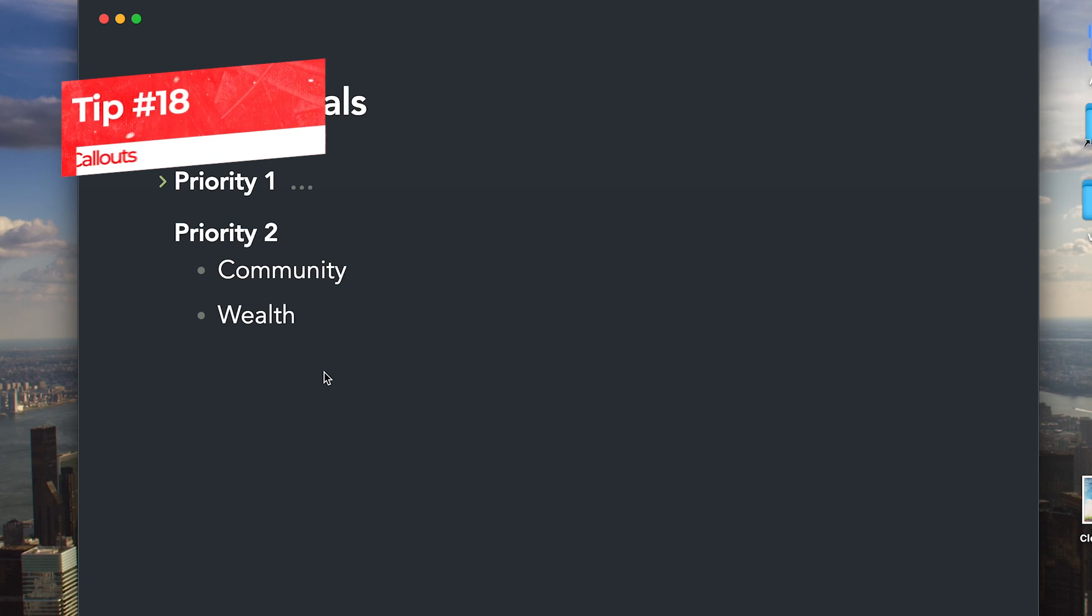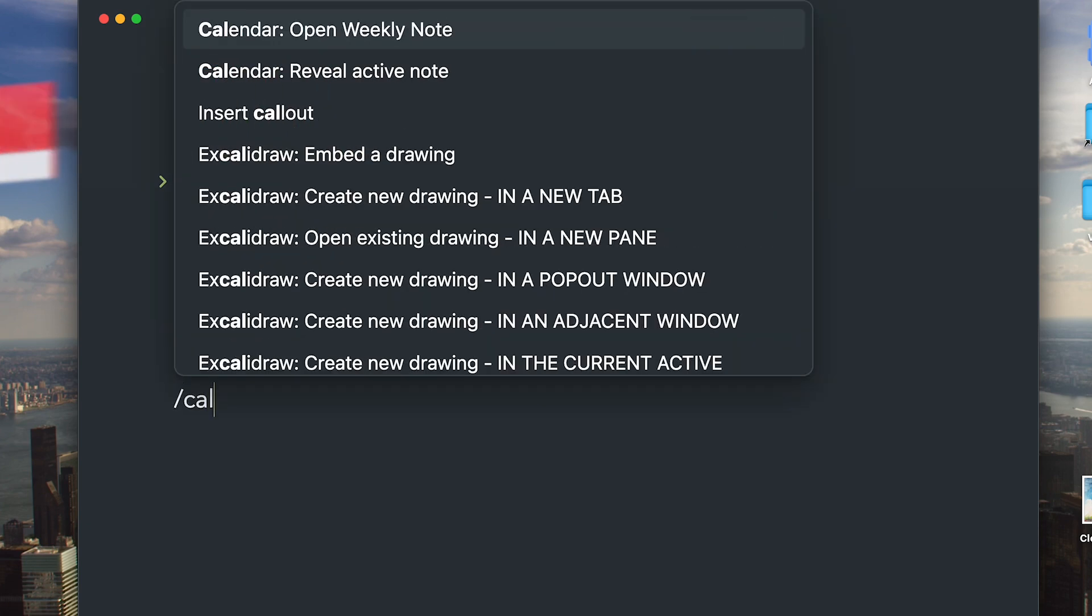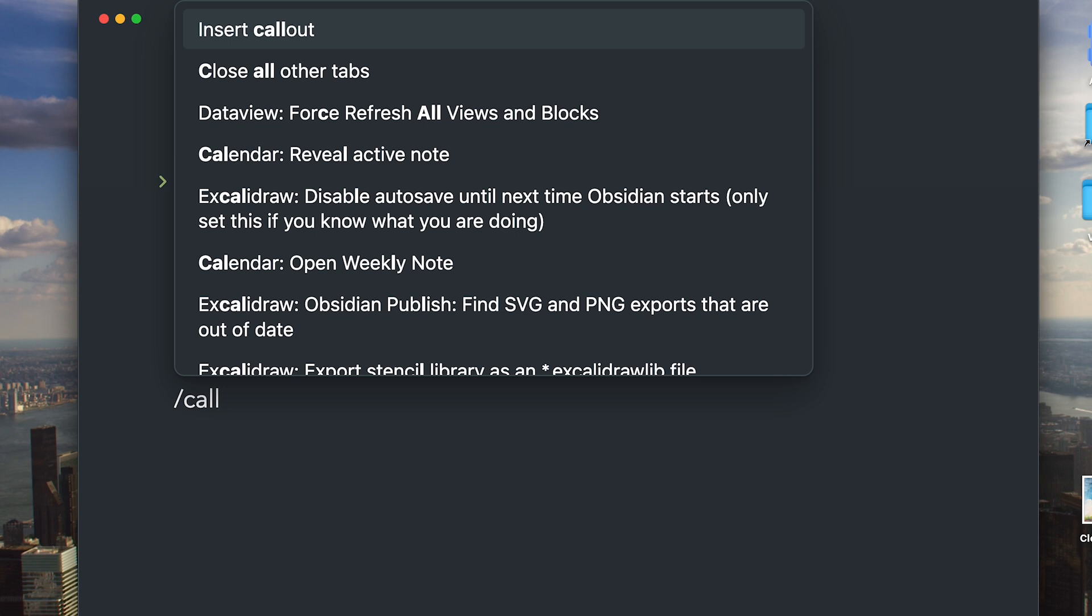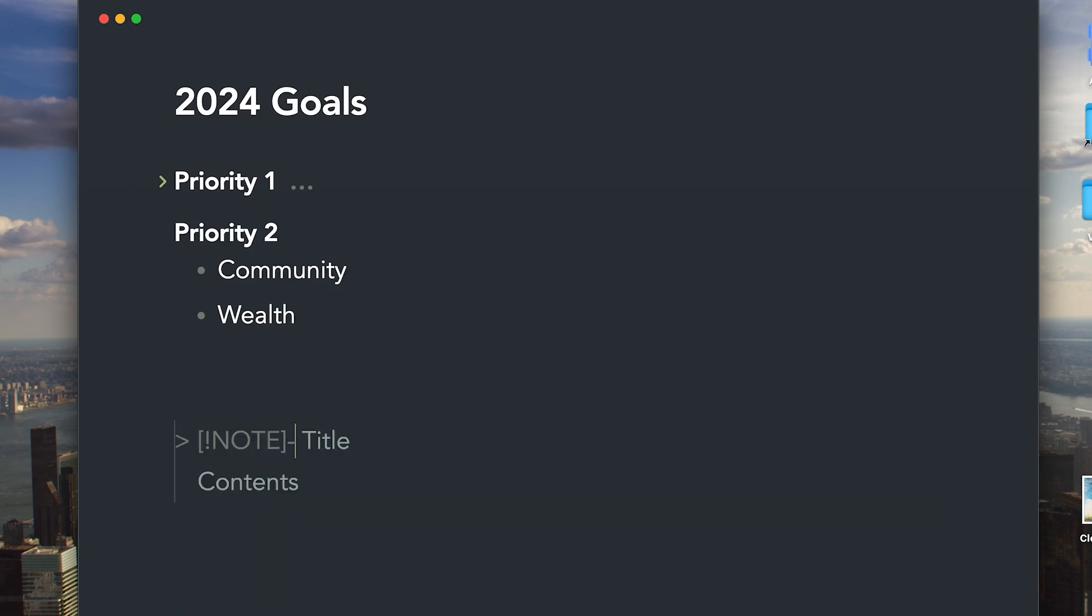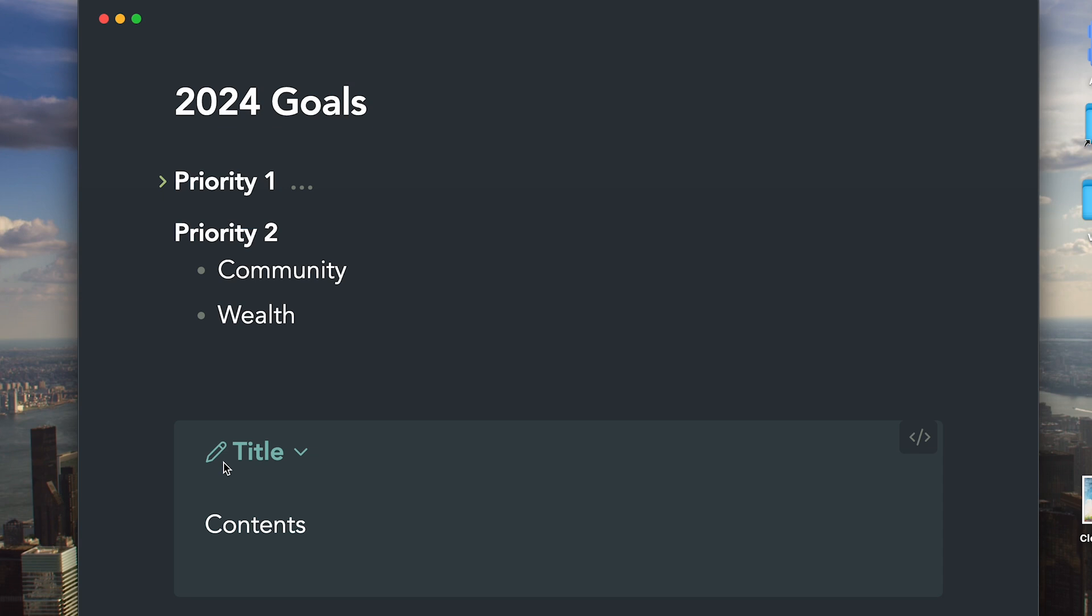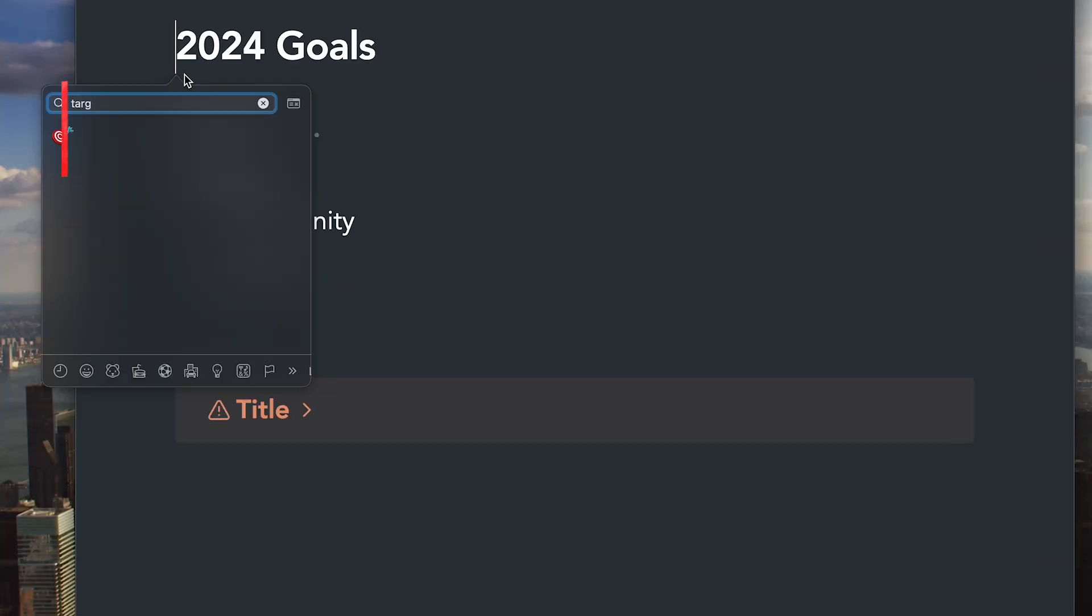Callout is also one of the most powerful enhancements in Obsidian. Press slash to trigger the command palette and insert a callout. Add the minus sign after the icon to make the callout collapsible. You can also change the icon. See the link down in the description for references of different settings that you can do with the callouts.